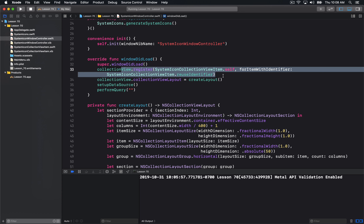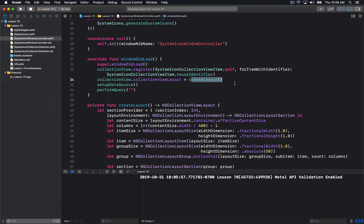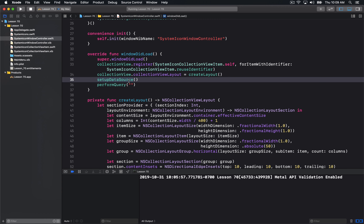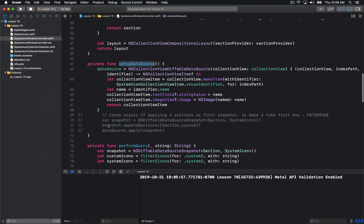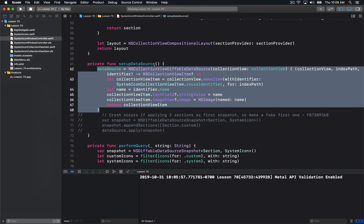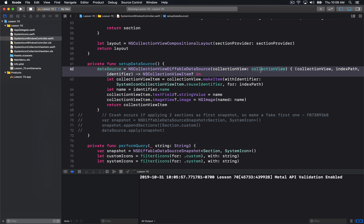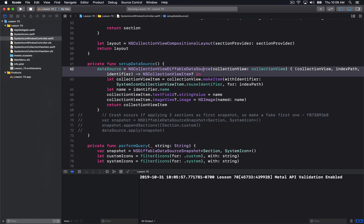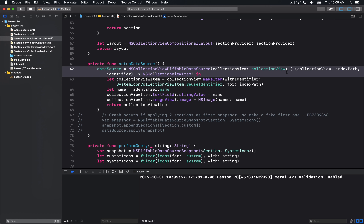We're setting up the collection view here with the icon and a layout — we talked about these new compositional layouts in Lesson 68. But the crux of this tutorial is on setting up the data source. We simply create this data source and pass it the collection view that we want it to be driving. This is really how we're injecting our data source into the collection view — it is going to drive all the changes in this collection view when this data source gets updated. That's really all the configuration you need to get this going.